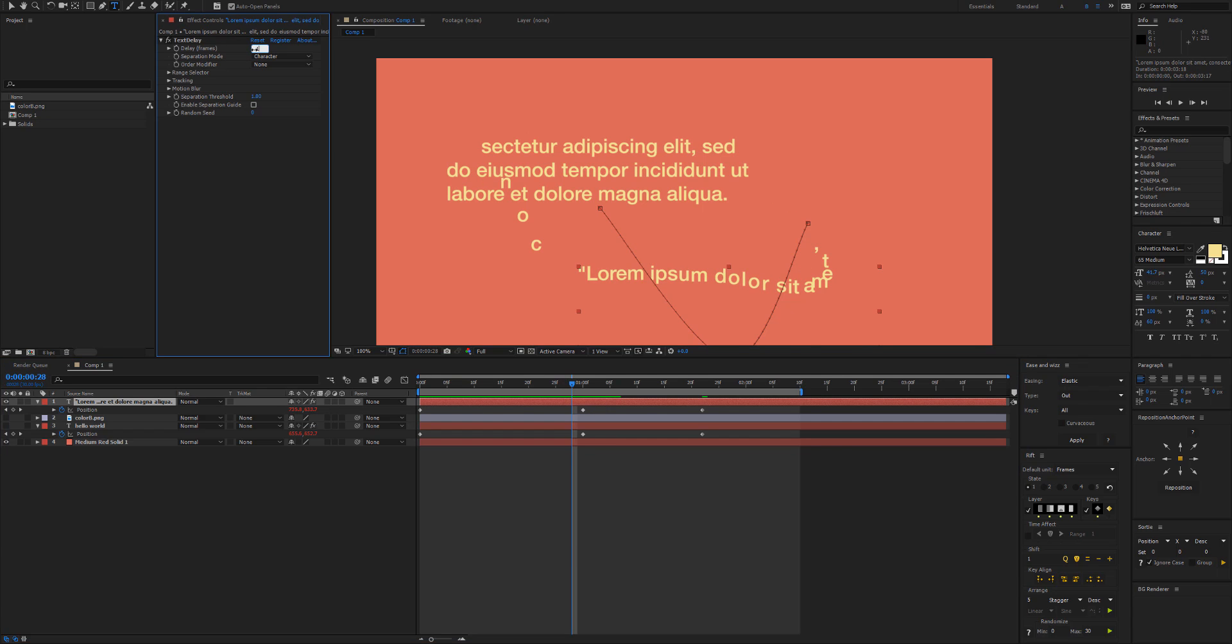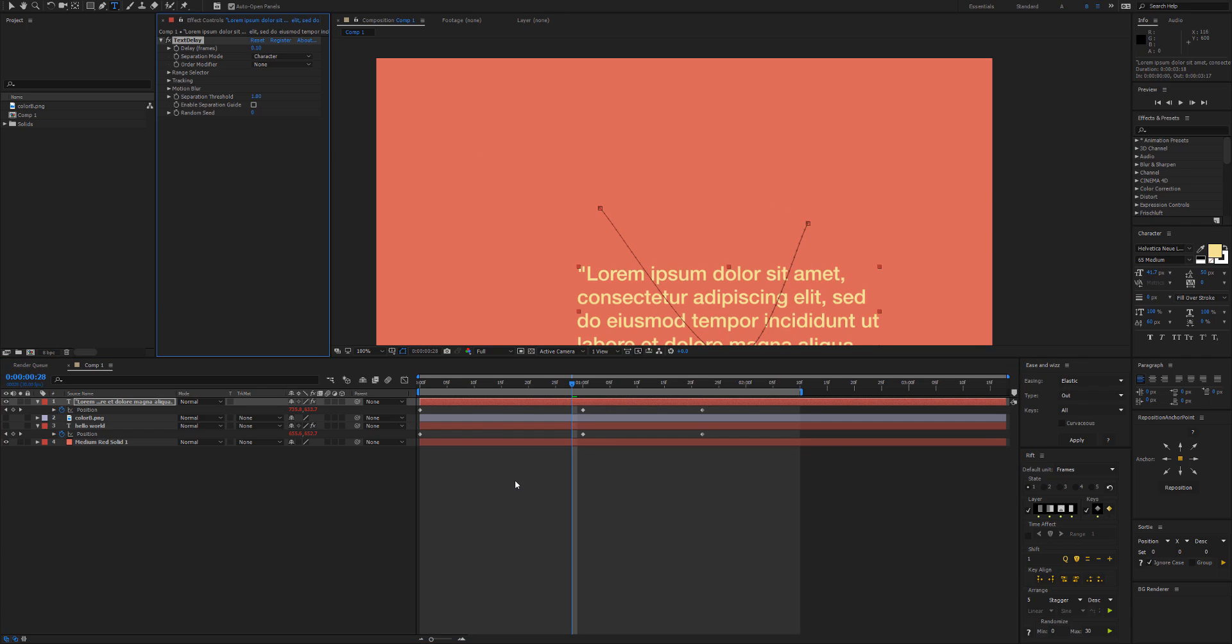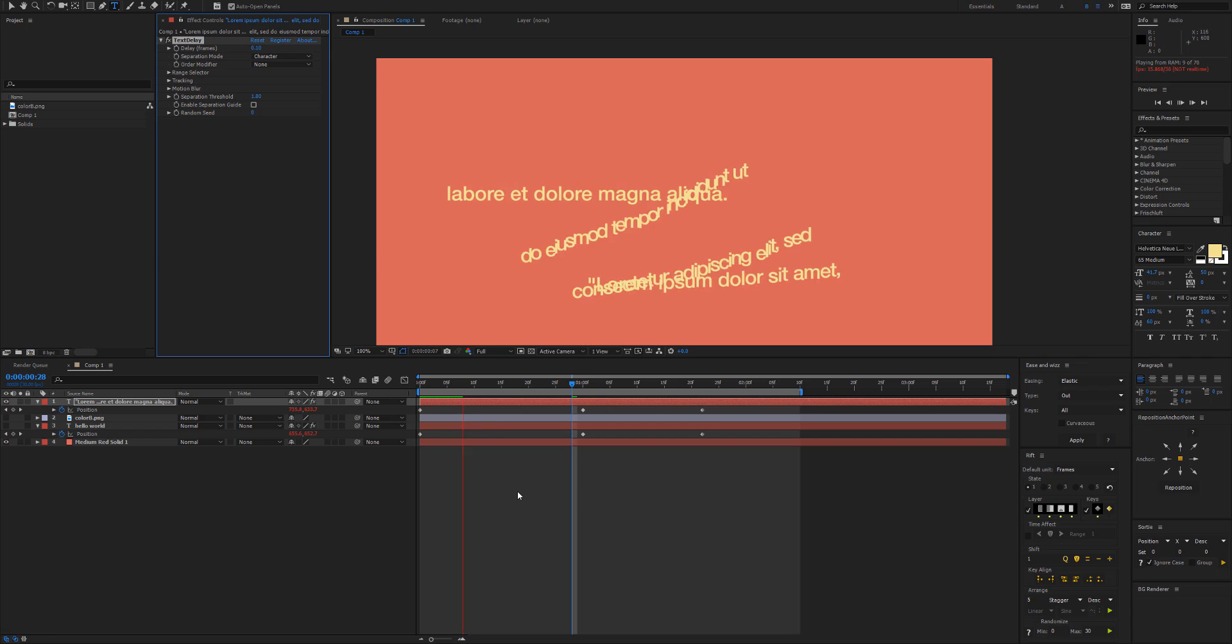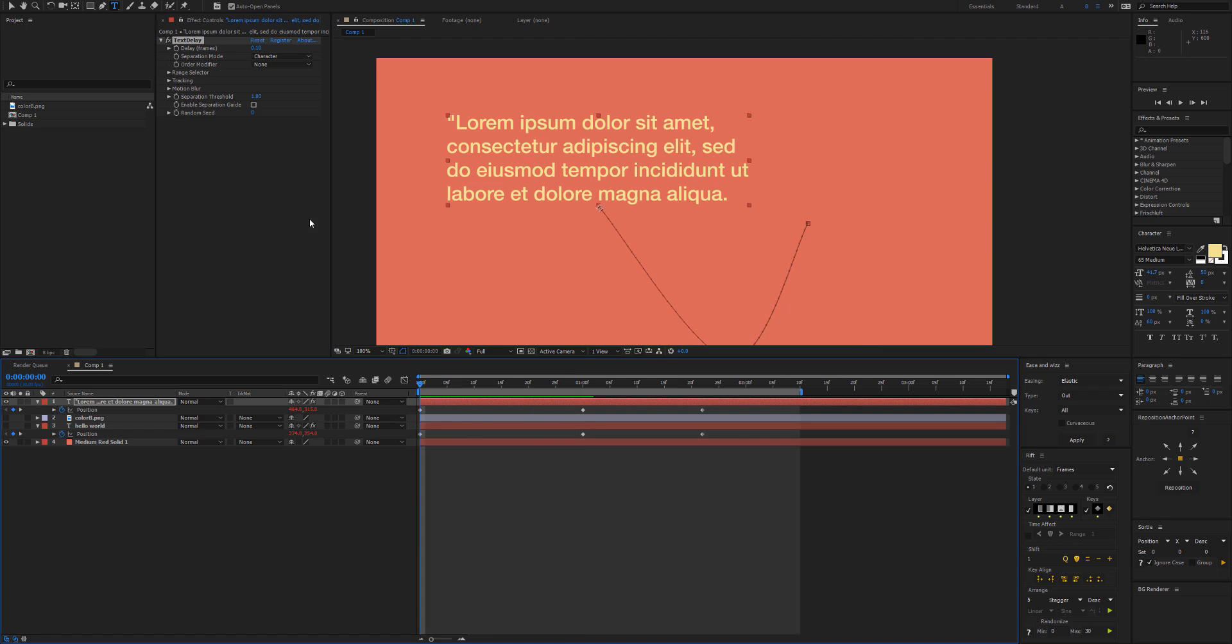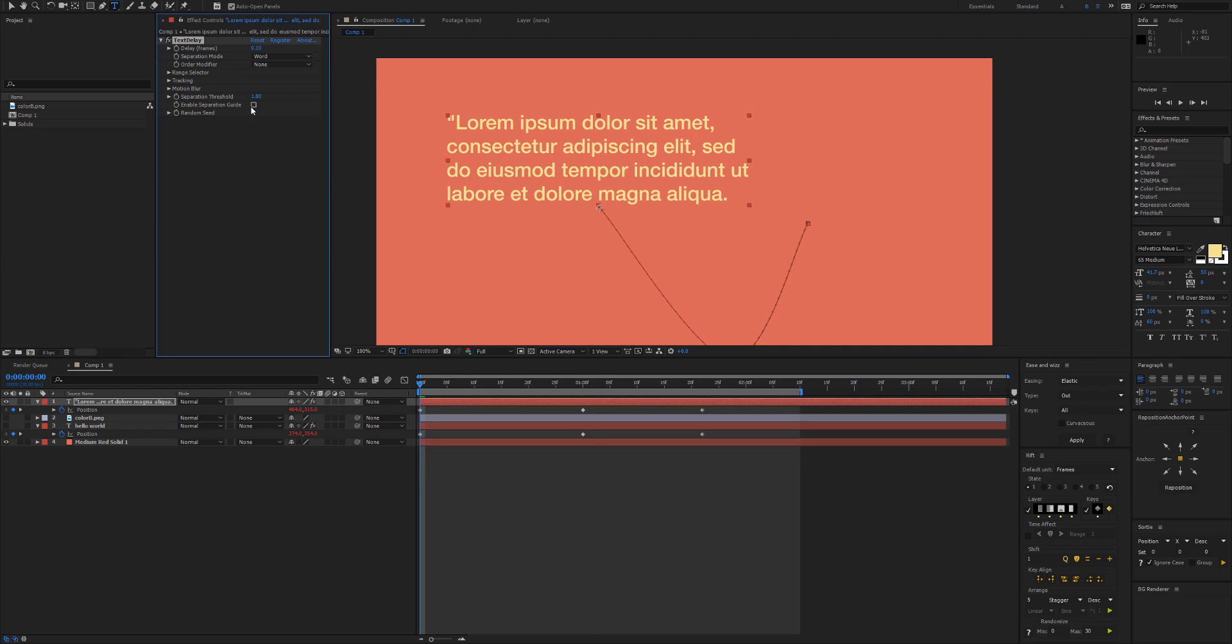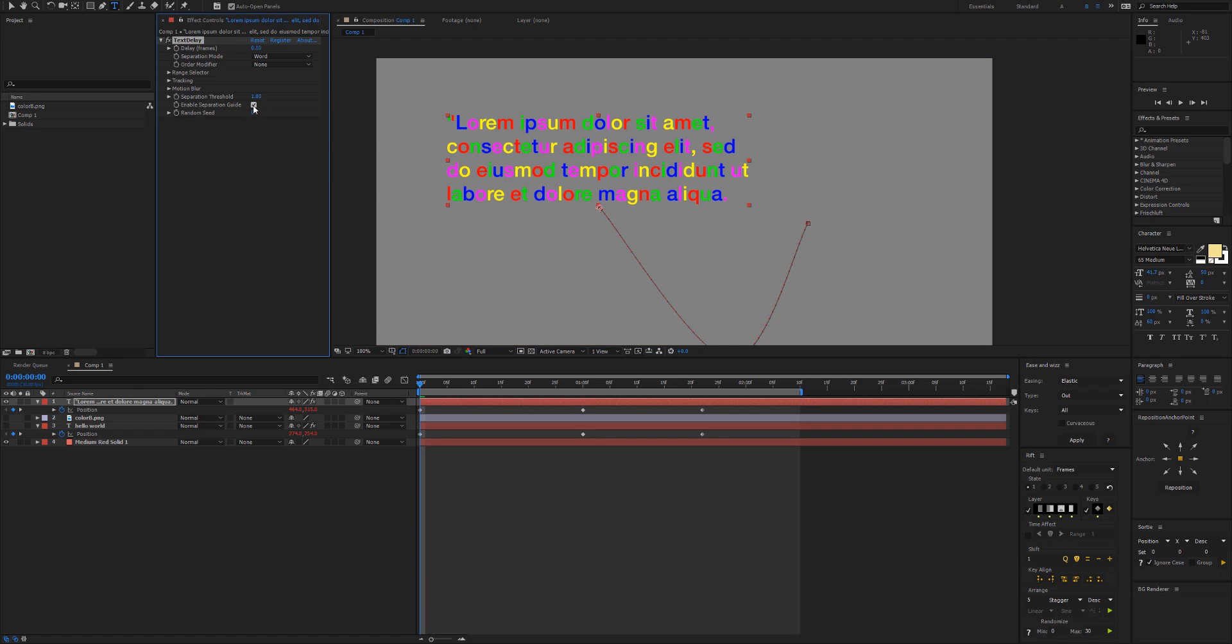So with large amounts of text you might want to delay it by less, or what you can do is instead of separating by character you could separate by word. And if we turn on the separation guide here we just need to increase the threshold a bit.